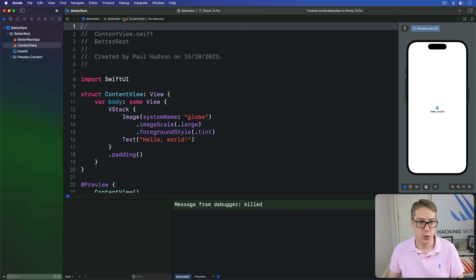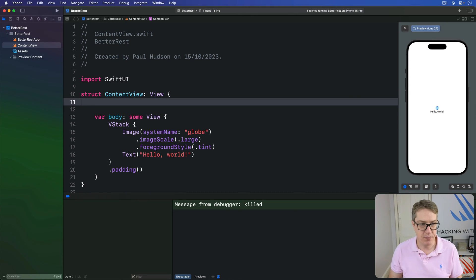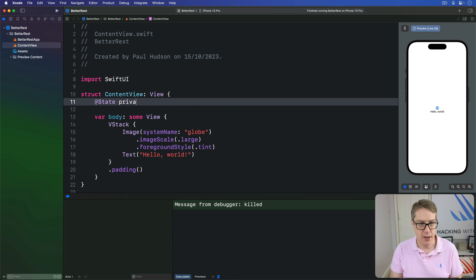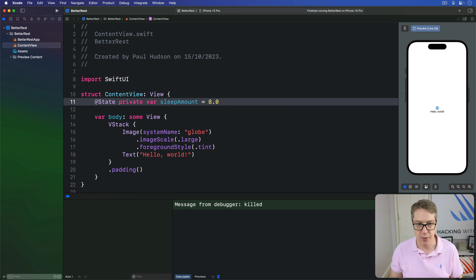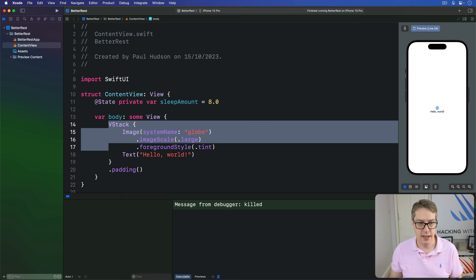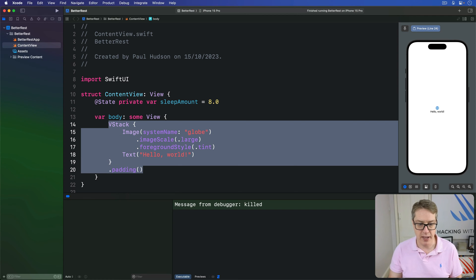So we might say in our content view, we have an @State property, private var sleep amount with a value of 8.0.